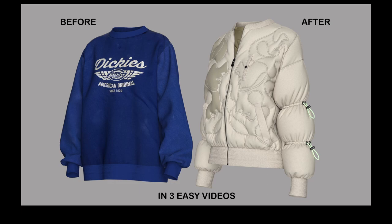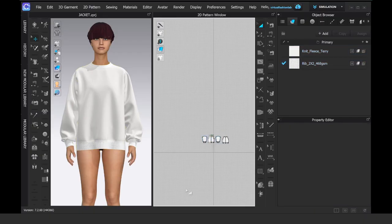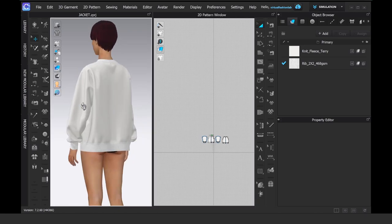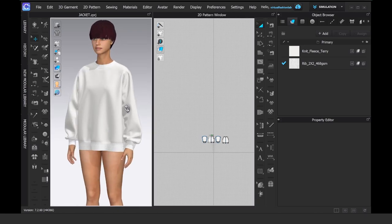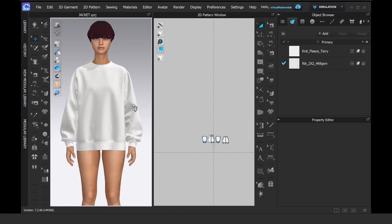Hi everyone, my name is Anja and welcome to my Virtual Fashion Lab. In this video, I'm going to be showing you how from a simple sweatshirt we can create a realistic, very detailed puffer jacket.